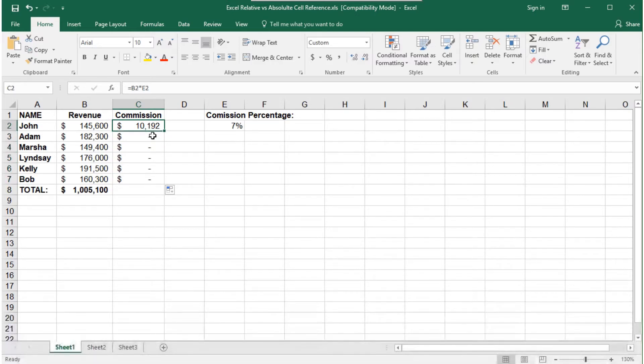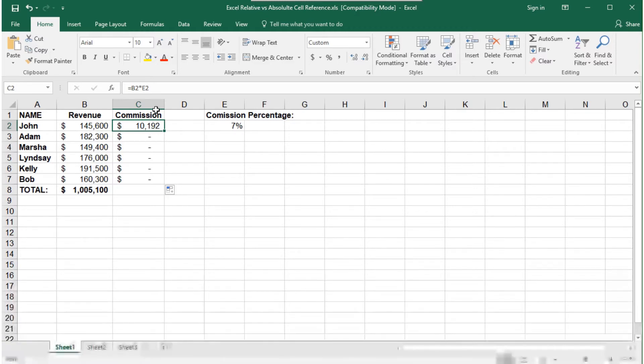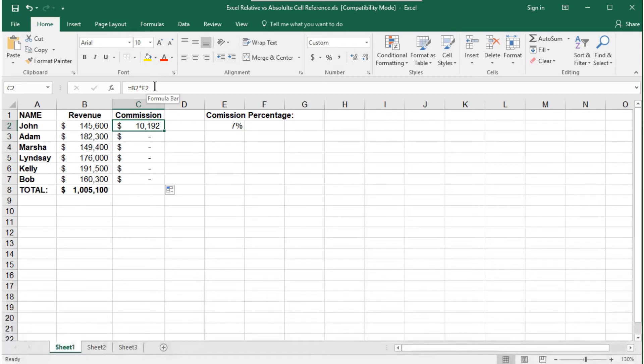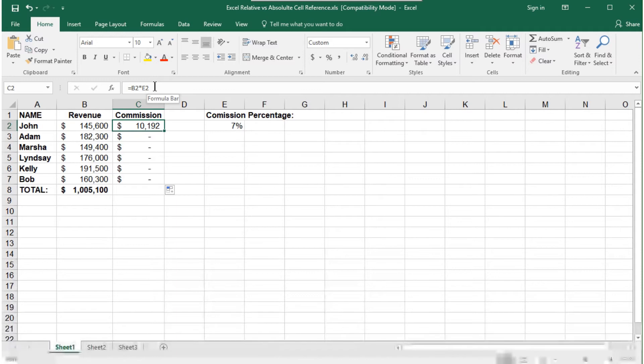It does this because Excel expects that when you copy a formula down to each row, each row is going to reference something within that same row. That is relative cell referencing.